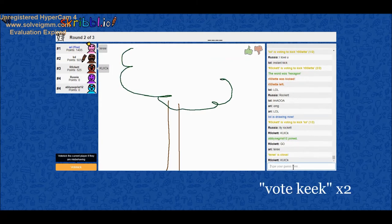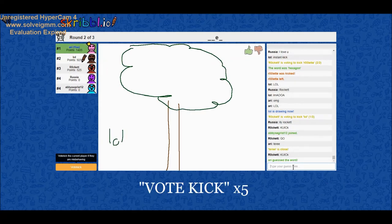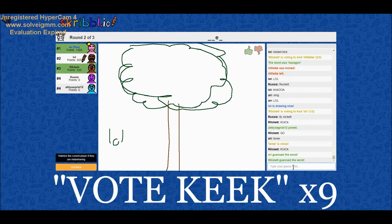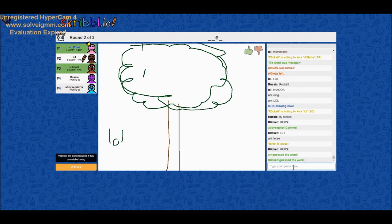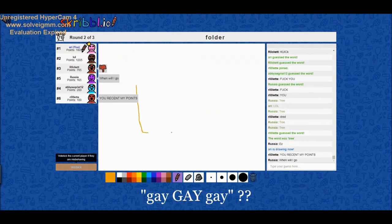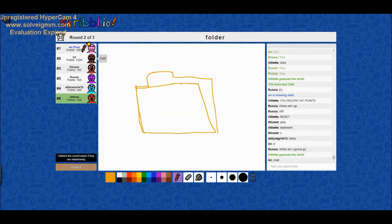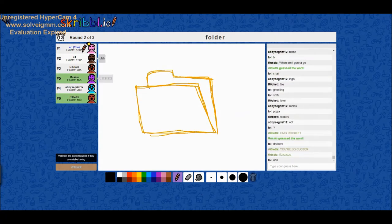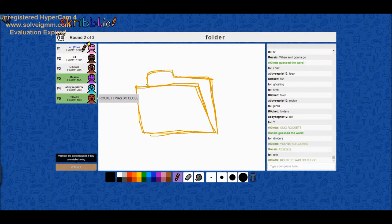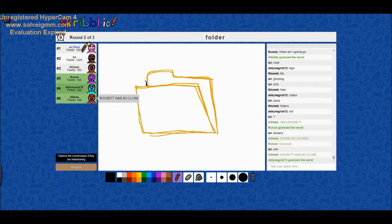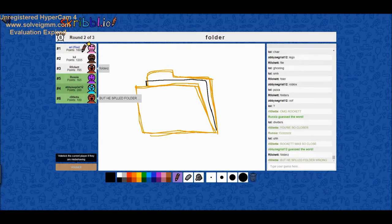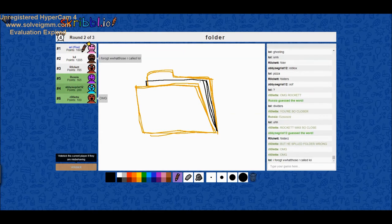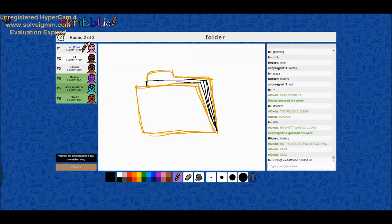And all my points are going to be gone. Vote kick. Vote kick. Go, go, go, Abby. Vote kick. Vote kick her. Oh, I know what this is. Oh, come on. You're so close. Come on. You're so close. One letter R. You're so close. You're not.